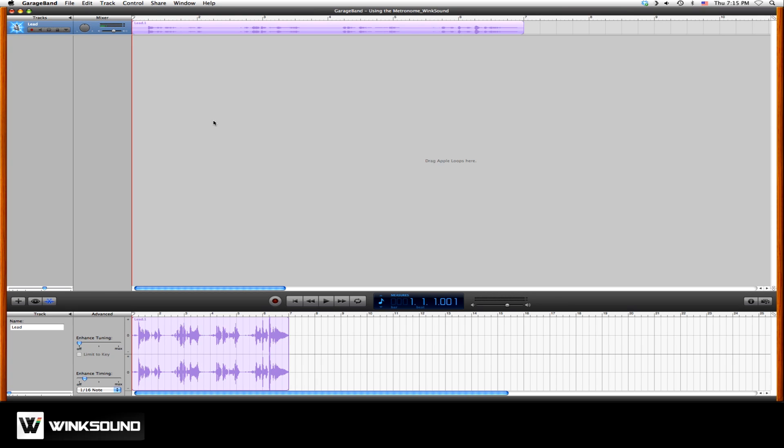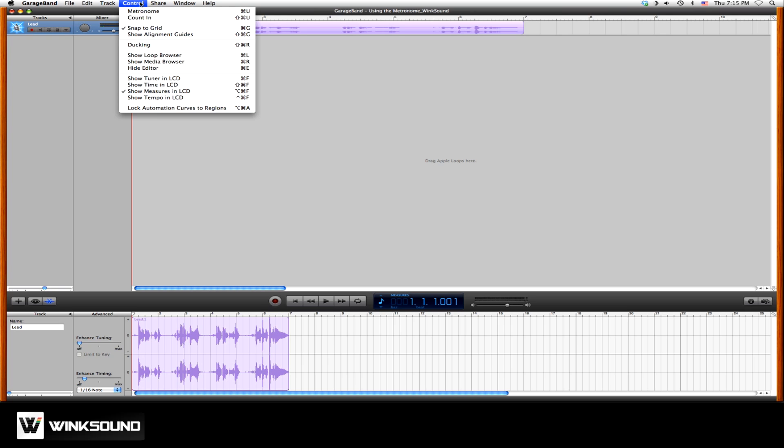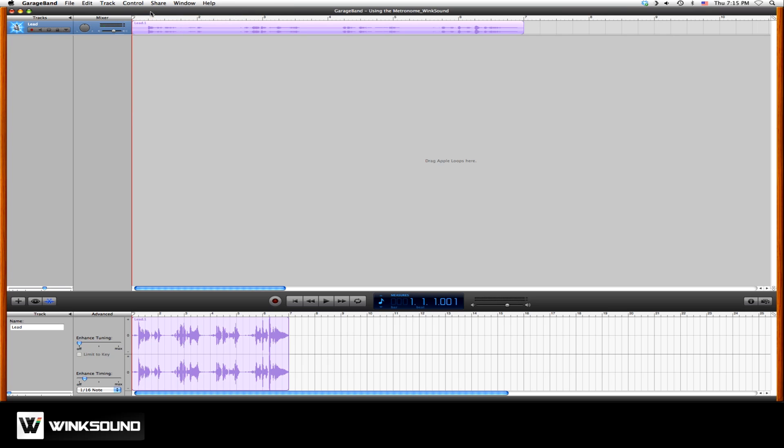To listen to the metronome, we go to Control and click on Metronome. Now when we hit play, you're going to hear the metronome count in and then sound on every beat.